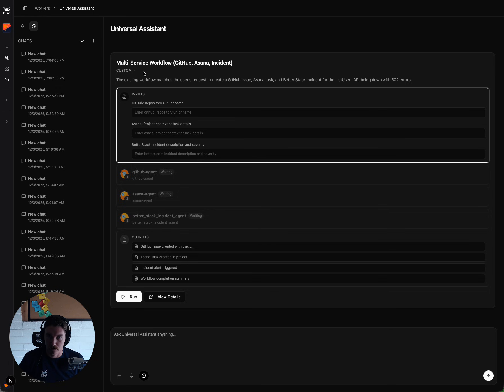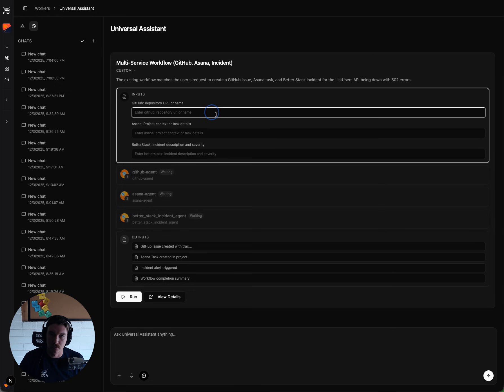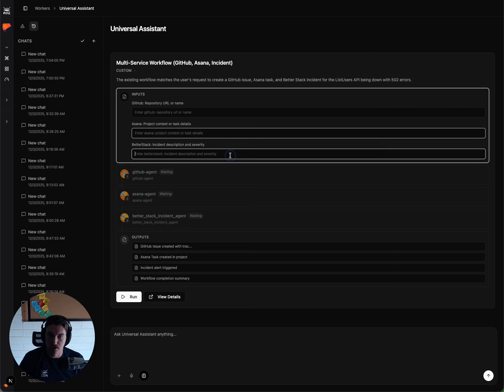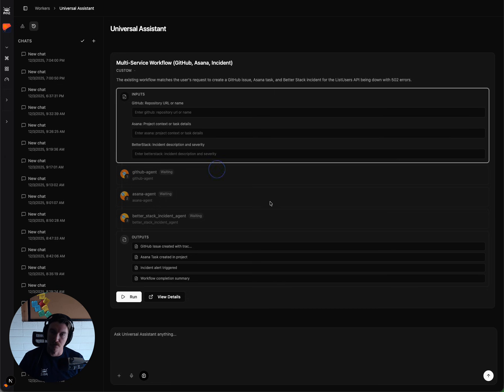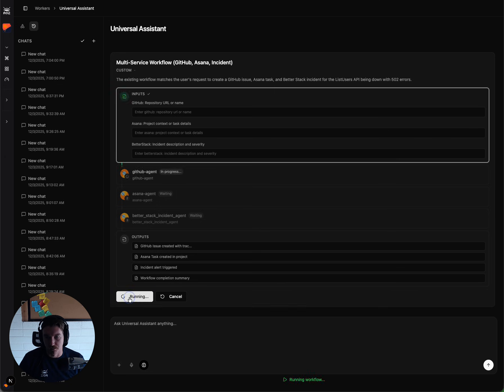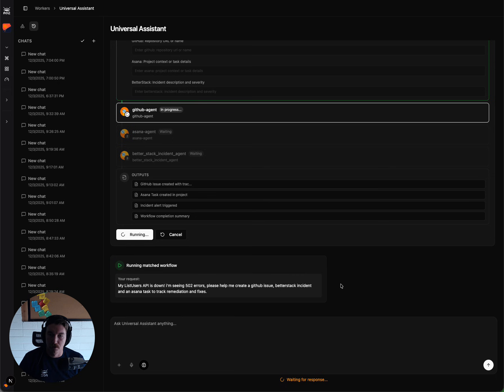So we can see here the workflow card has the inputs, which I'm not going to use here, but you could add more context for the workflow run here, and the agents that are available and waiting for use. So I'm going to run this workflow.